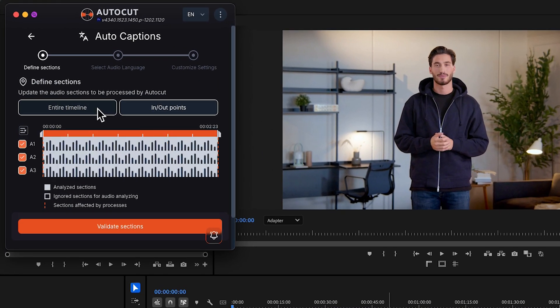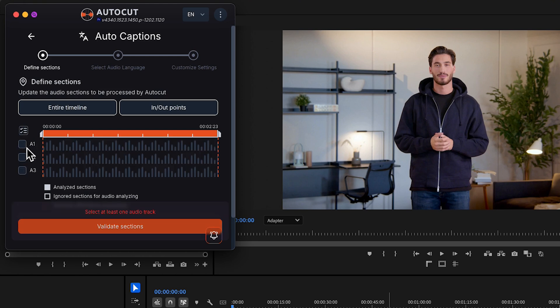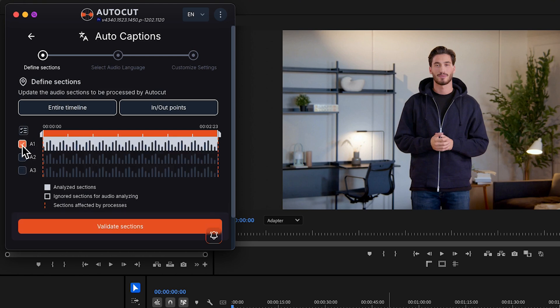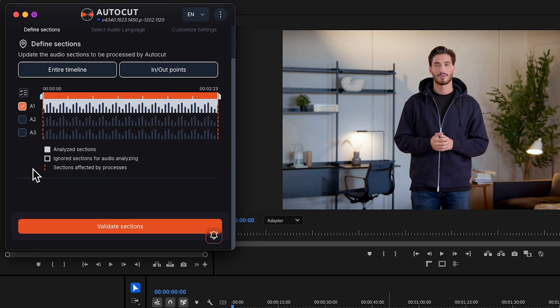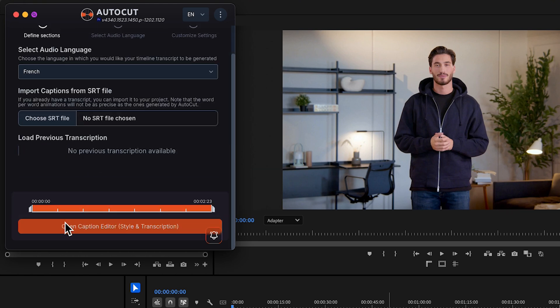Define your section and choose your audio tracks. If you have a lot of tracks, you can use this button to unselect them all. Validate section.